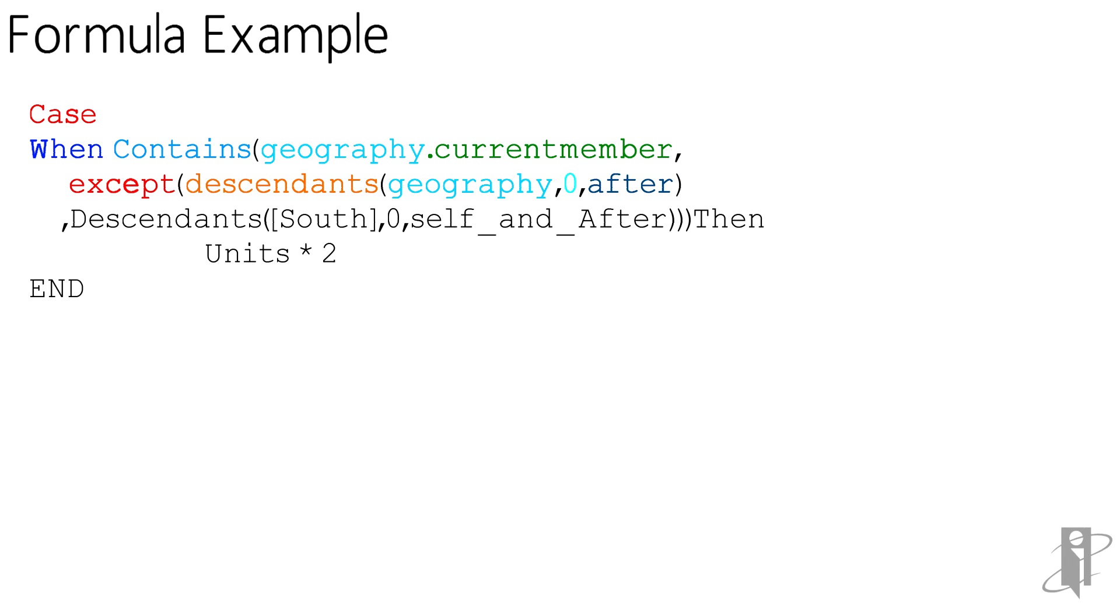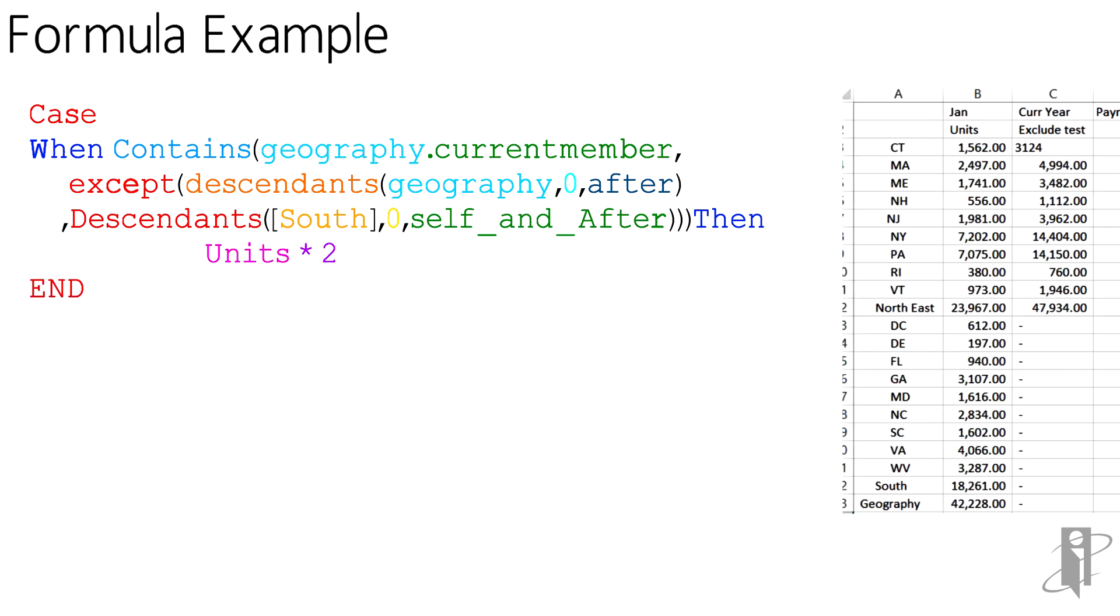And I'm excluding from that the descendants of south, including the member called south. And if I get any of those members except what's in south, I'm going to take my units and multiply it by 2.